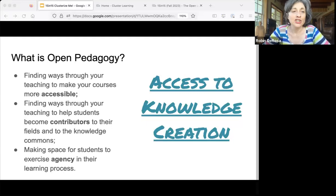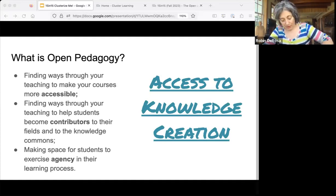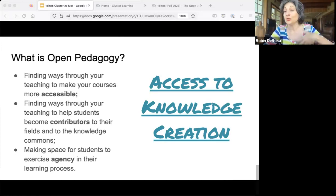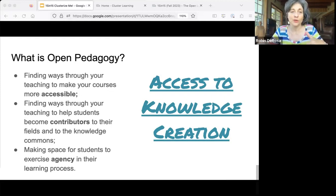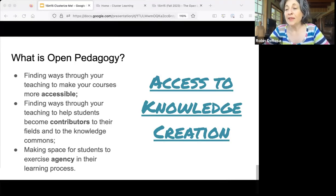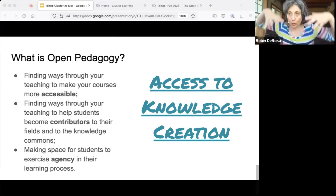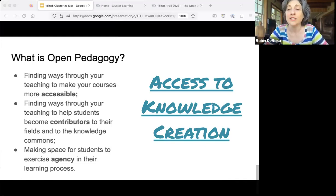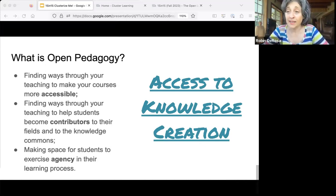Finally, open pedagogy is really not just about access to knowledge. Using OER means your students can afford the stuff you need to assign in your classes. But it also means finding ways through your teaching to help students become contributors to their field and to the knowledge commons, giving them agency in their own work. The idea is that we don't just want students to have access to stuff that we download into their heads — that old banking model of education. We also want to empower them to feel like scholars and professionals, so that as they're learning, they are also sharing their perspectives and ideas right from the beginning, even before they're experts.